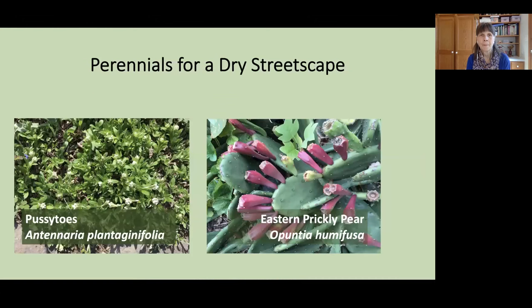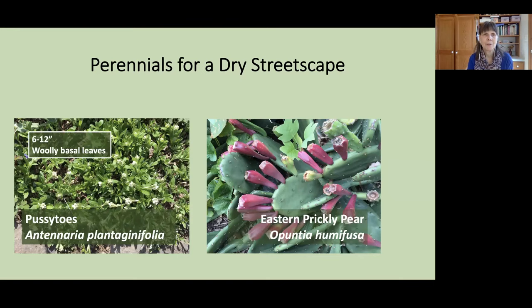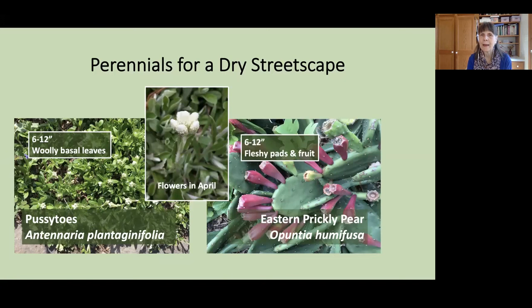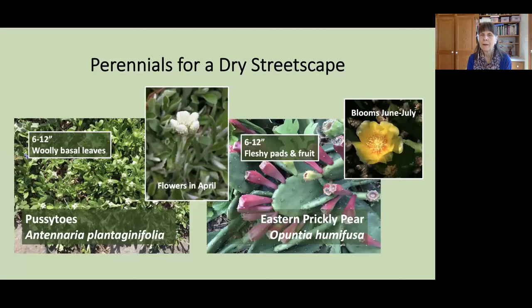Some shorter plants — more ground cover in height — for that dry streetscape. Pussytoes, Antennaria plantaginifolia, reaches six to 12 inches in height. It has woolly basal leaves and then sends up stalks with charming flowers that look almost like kitten's paws, very soft. A completely different texture of plant is Eastern Prickly Pear, Opuntia humifusa. Surprisingly, this is native to our area, reaching six to 12 inches in height. It has fleshy pads and a reddish fruit referred to as tunas. It has lovely blossoms — each one blooms for only a day, but they will bloom in succession from June through July. This is one plant you'll want to handle very carefully because of those thorns and the barbed hairs referred to as glochids.